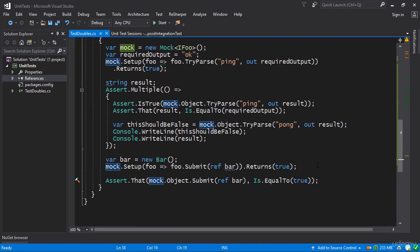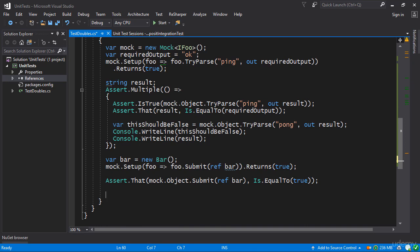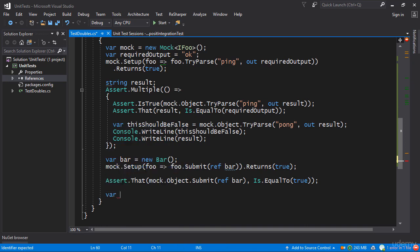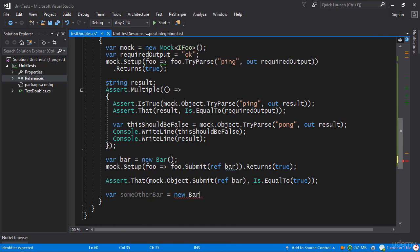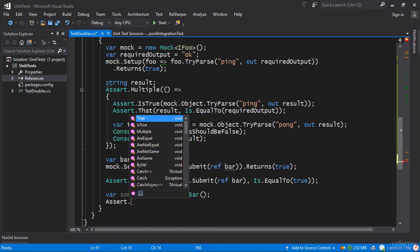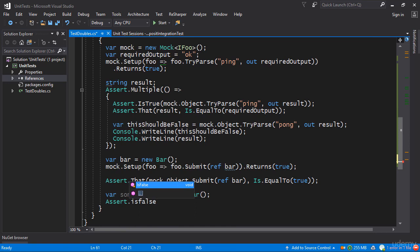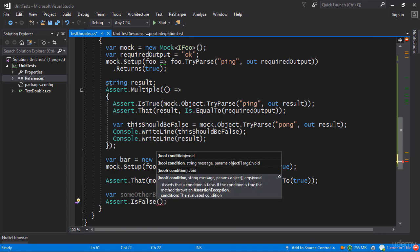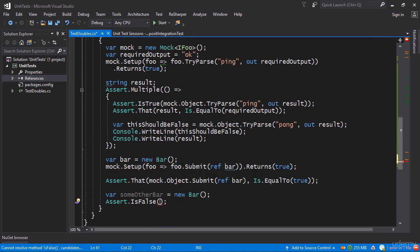If I make a different bar so if I make a different object var, let's call it someOtherBar new bar like so